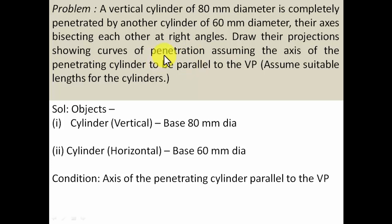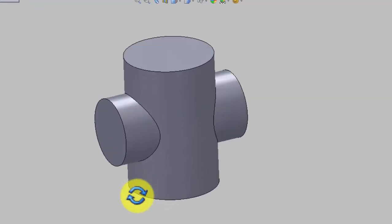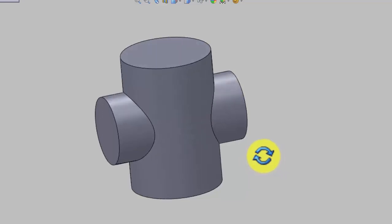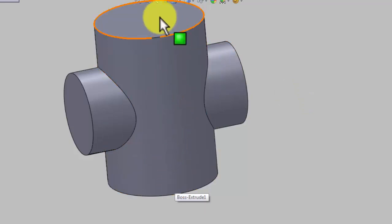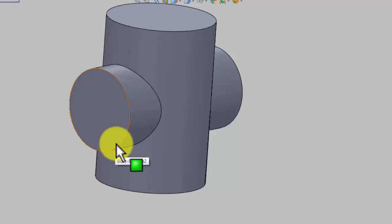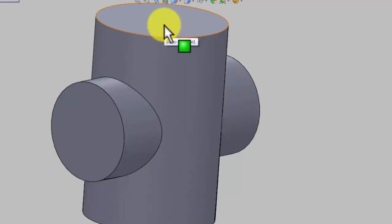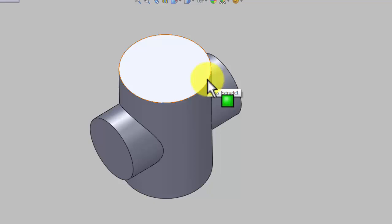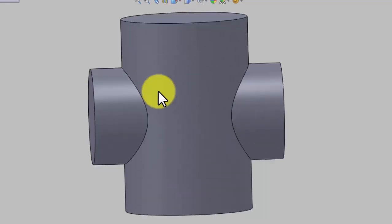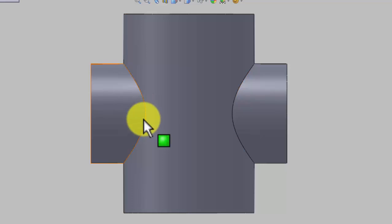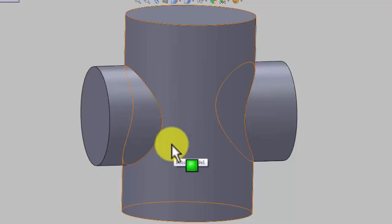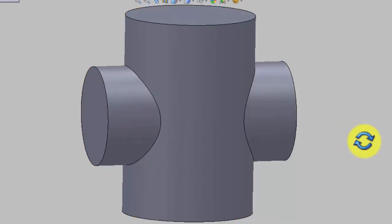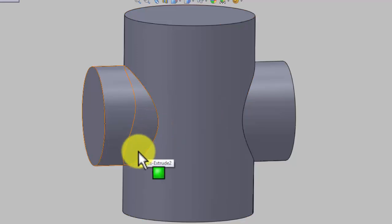This is the virtual CAD model of the entire scenario — you can clearly see a horizontal cylinder penetrating the vertical cylinder. The horizontal cylinder has a base diameter of 60 mm and the vertical cylinder has a base diameter of 80 mm. When you look at this from the front, this curve here is the curve of penetration — the intersection between the vertical and horizontal cylinders.